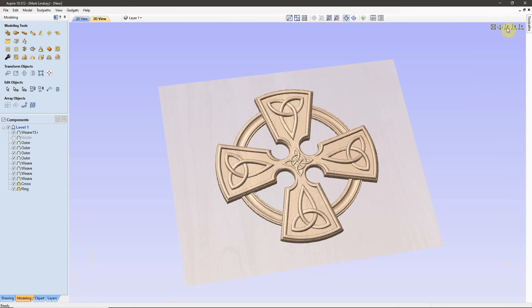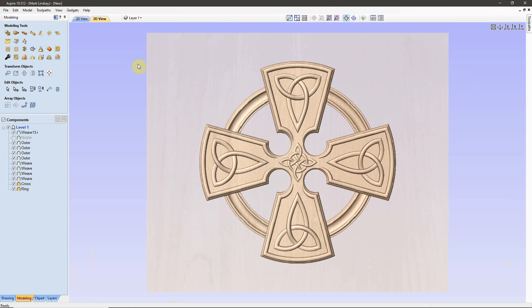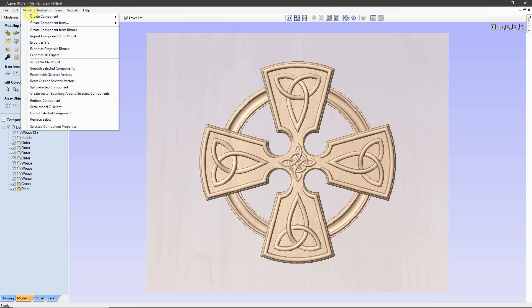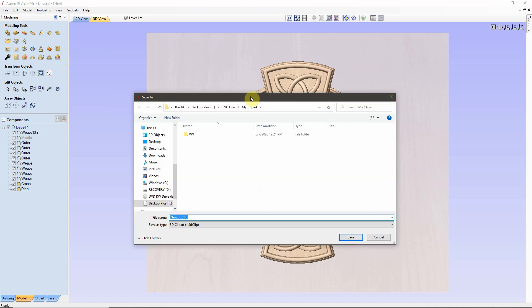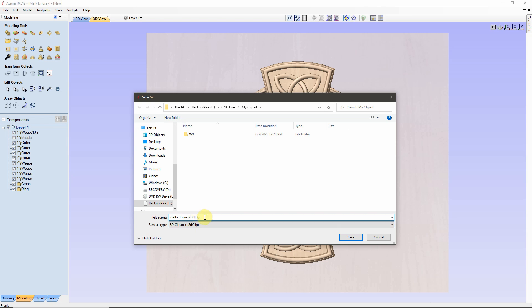And now let's take it one step further in that I will go ahead, come up to the Model menu, and I'm going to export this model as 3D Clipart. Select that and let it open. And I'm going to put it in my Clipart folder, which is a folder I created in a previous episode that I'll put a link up here in a card right about now. And I'm going to call this Celtic Cross 2, 3D Clip, which is an Aspire Ready Clipart file, and I'll save that.